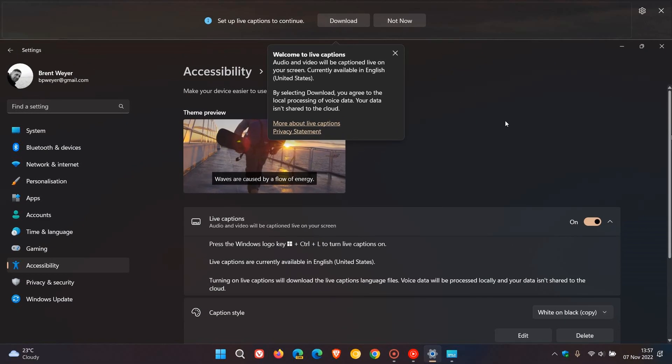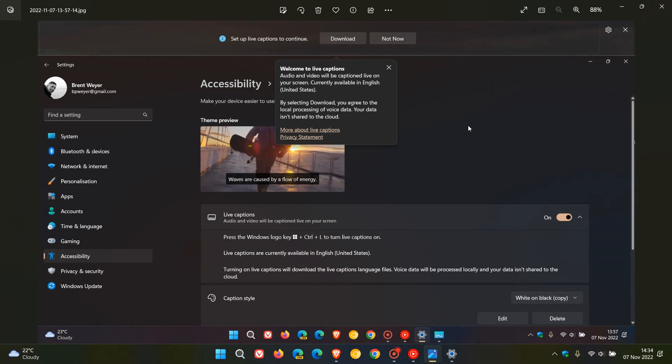I've just taken a screenshot just to demonstrate for this video. At first you're going to have to download the speech pack to use live captions, which is only available currently in English United States, so just take note of that. Once that's downloaded, then you can continue to use the feature.